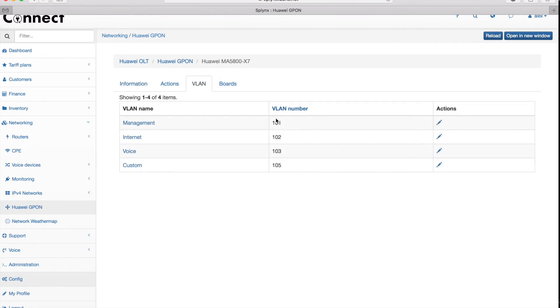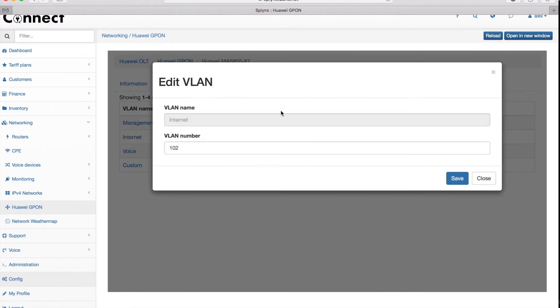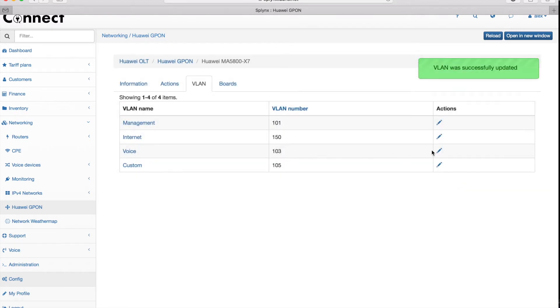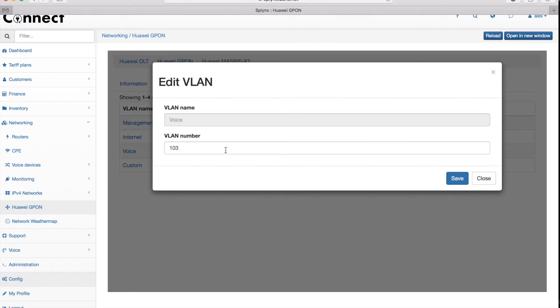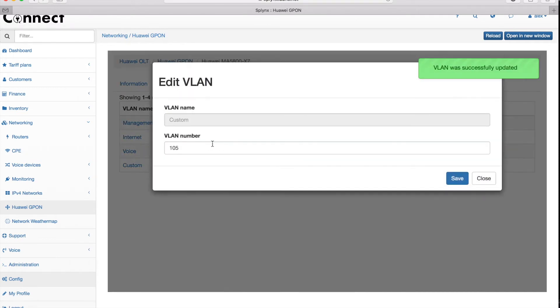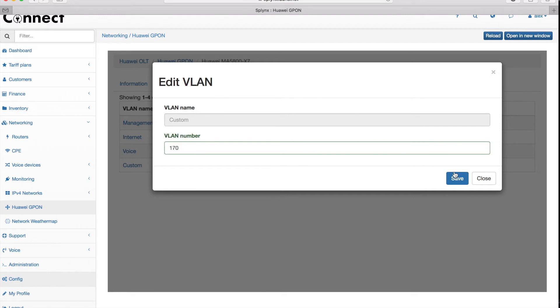Here I configure the VLANs. I have already configured some numbers of VLANs but I can change them. Let's change the Internet VLAN to 150, Voice VLAN to 160, and TV VLAN to 170. All my customers will connect to my G-PON network using these VLAN numbers and the management VLAN will be 101.